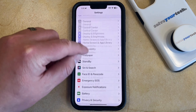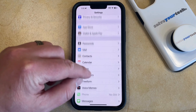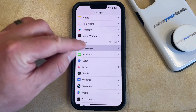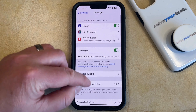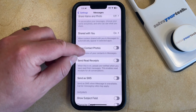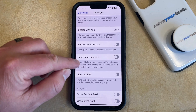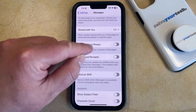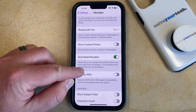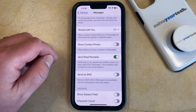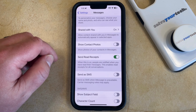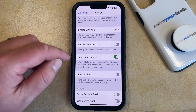You can then scroll down and select the Messages option from this menu and then you can scroll down again until you find the Send Read Receipts setting and then you can turn that on. When this setting is turned on, people are notified when you have read their messages, and this enables read receipts for all conversations.